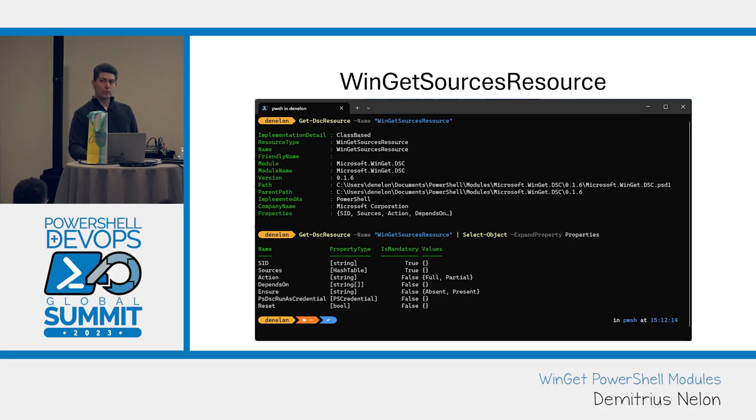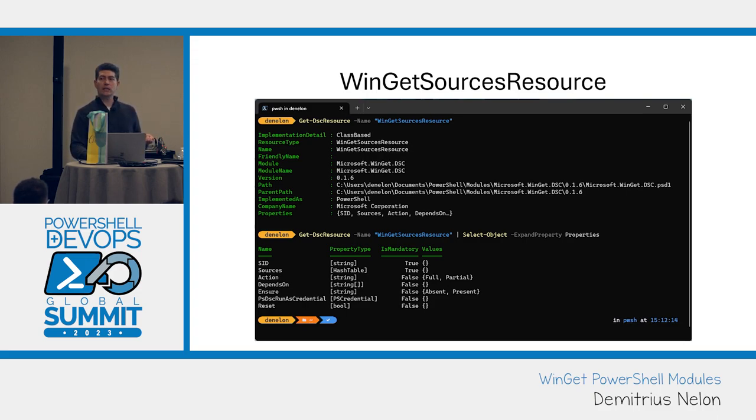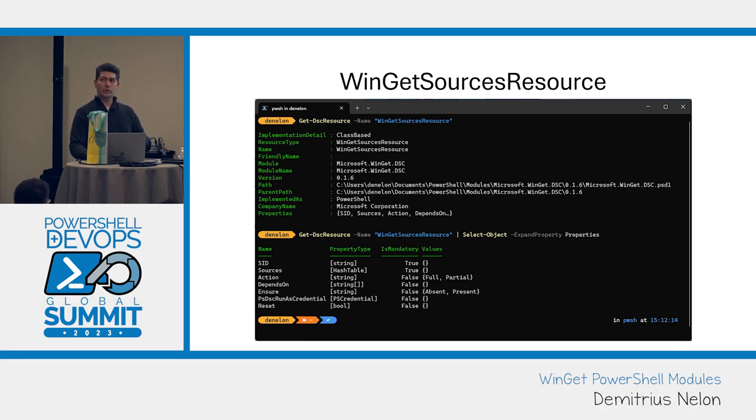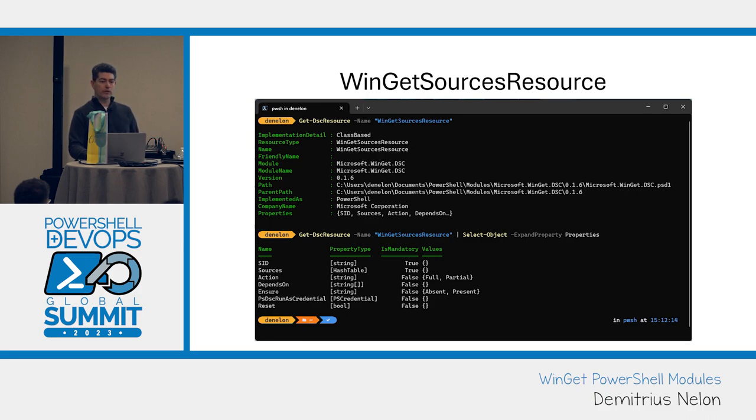The sources resource is so that you can tell Winget what sources you want it to connect to. If you've got a private enterprise repository or you want to rip out the store or the community repository, this resource will do that for you.